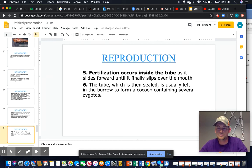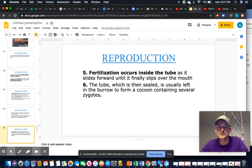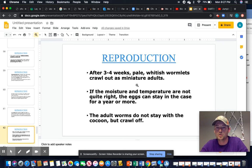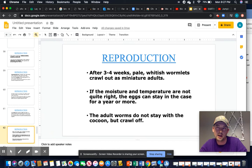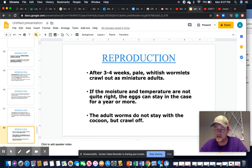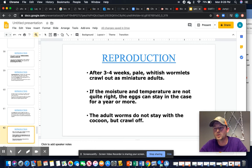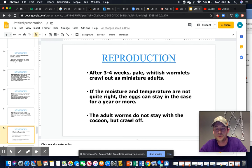That tube is sealed and left to burrow as a cocoon containing several fertilized eggs — zygotes. Little wormlets burrow out several weeks to months later depending on environmental temperature. After three to four weeks they crawl out, but if moisture and temperature aren't right, they can stay in the cocoon up to a year or more. Adult worms do not stay with the cocoon. This is an r-strategist approach — producing lots of offspring so that at least some survive to adulthood and increase fitness.